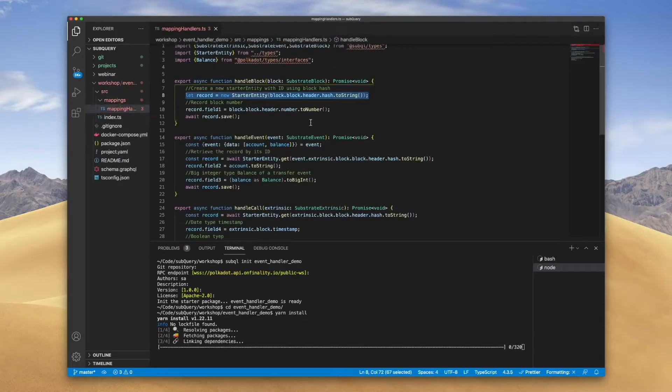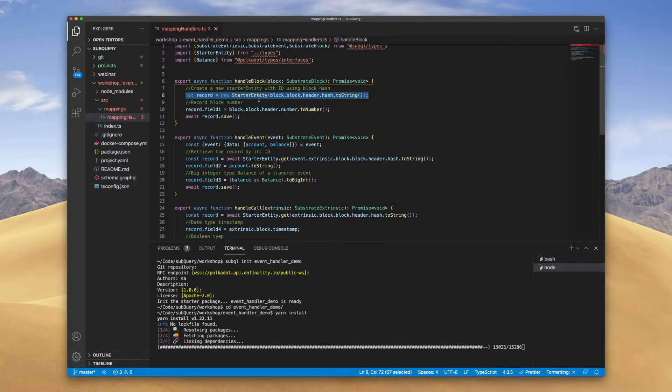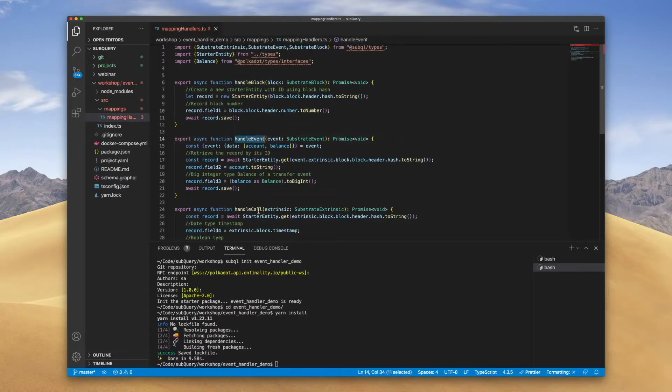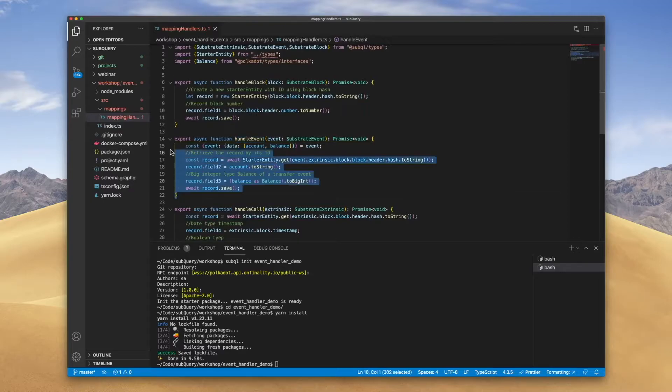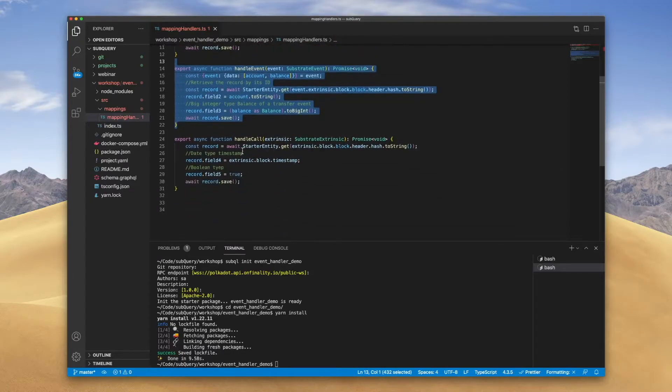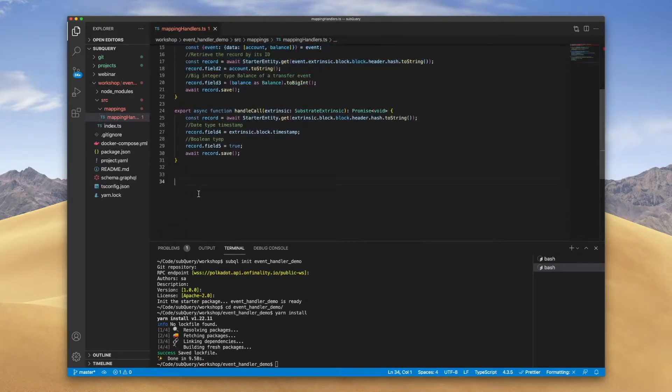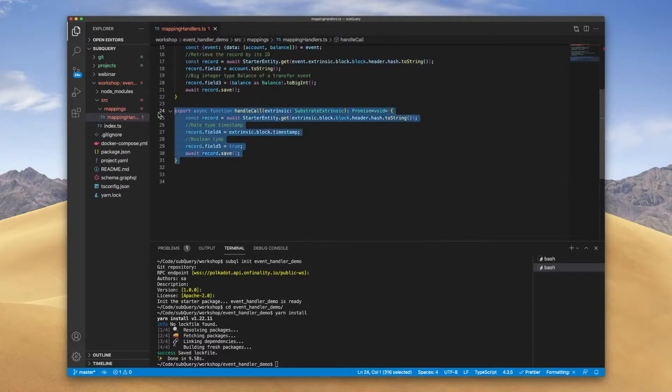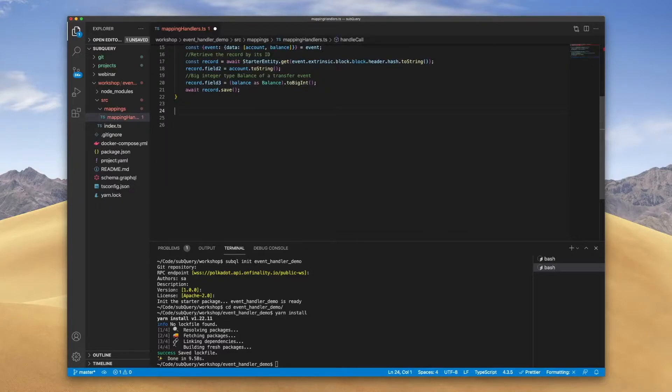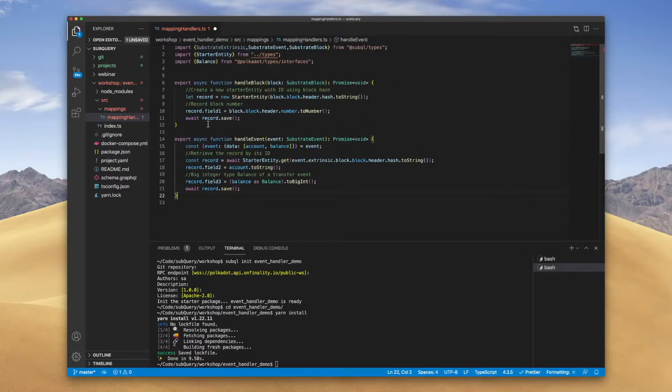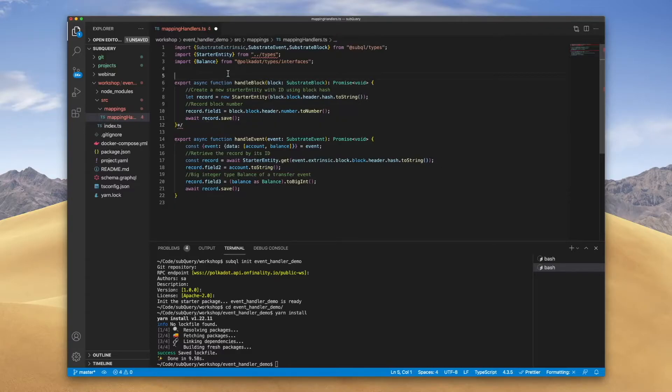You can see we've got the standard three function handlers: the handle block event and the call. We want to turn our attention to just the handle event, so let's go ahead and remove the likes of handle call, and I'm actually going to comment out handle block.